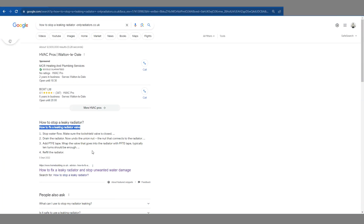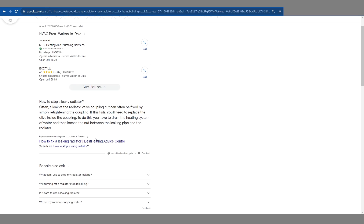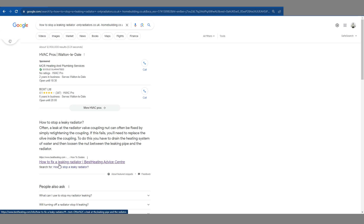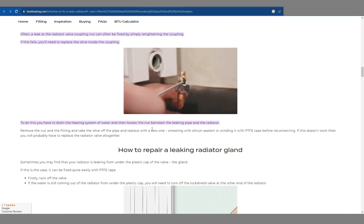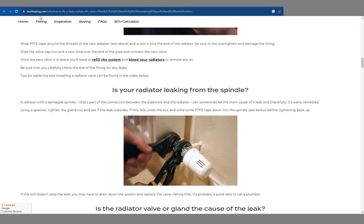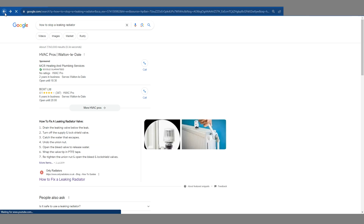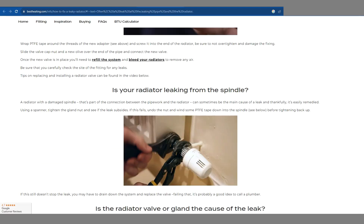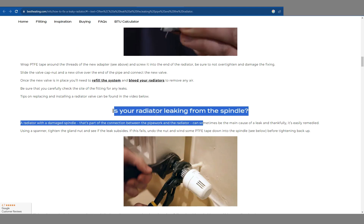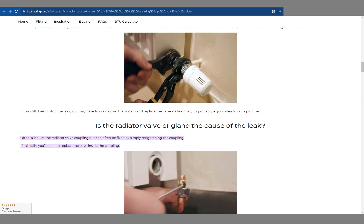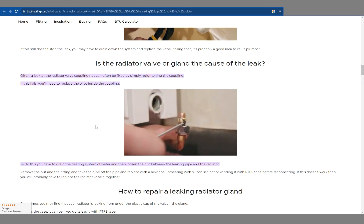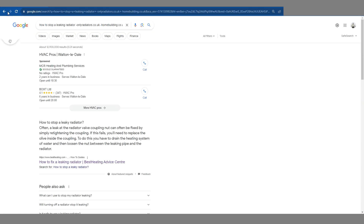Now let's take a look at example number three. If we exclude homebuilding.co.uk, let's see who's third in the featured snippet queue — bestheating.com. If we load up their page, they've gone into detail with images and done a pretty decent job. One thing I'd like to mention about the two previous results is that both were numbered lists that were pulled in. So if I were the owner of this website, I'd be looking to add numbers to my subheadings and see if Google prefers that format, because right now it seems confused about where to grab the featured snippet from.